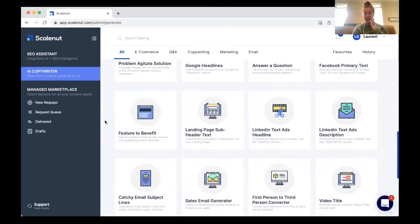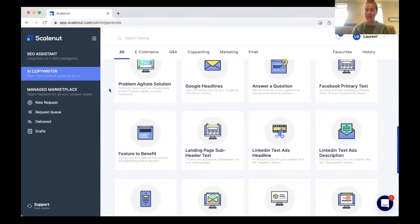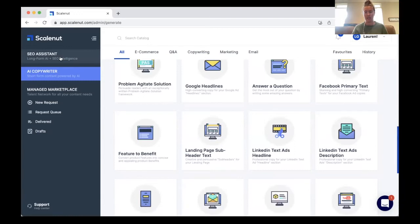One thing I will say is I do feel like ScaleNut does a better job at writing short-form content pieces rather than inside the SEO assistant for long-form content. I feel like some other AI writers write better long-form content, and ScaleNut does a better job at short-form content in my opinion. I've really enjoyed using ScaleNut for things like social media, emails, ad copy, headlines, and things like that.